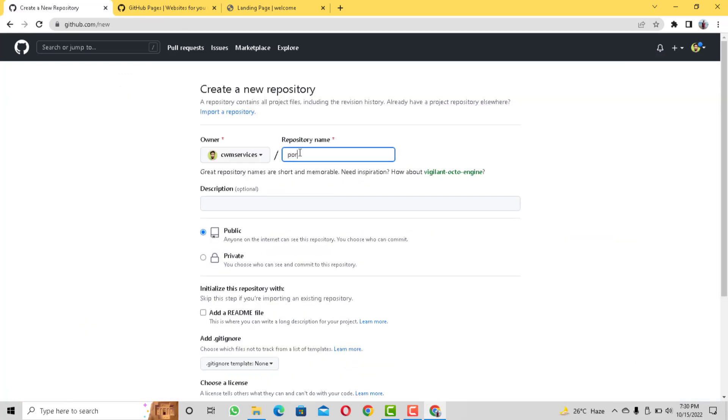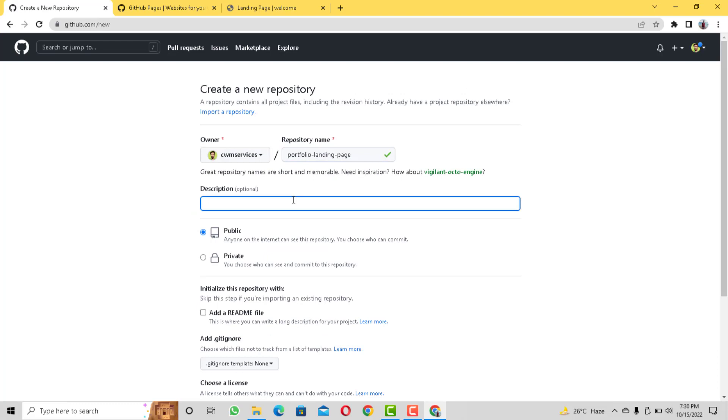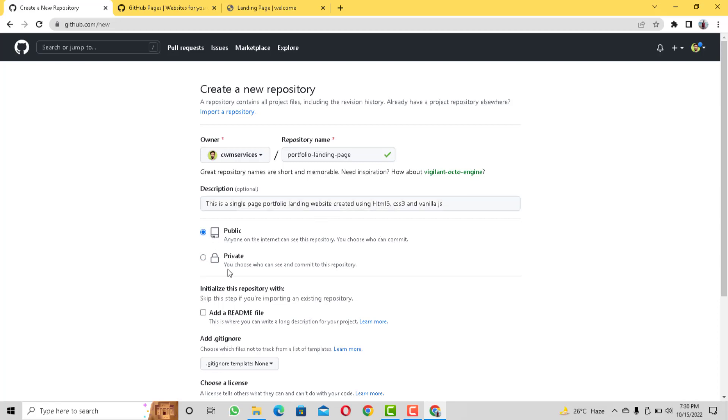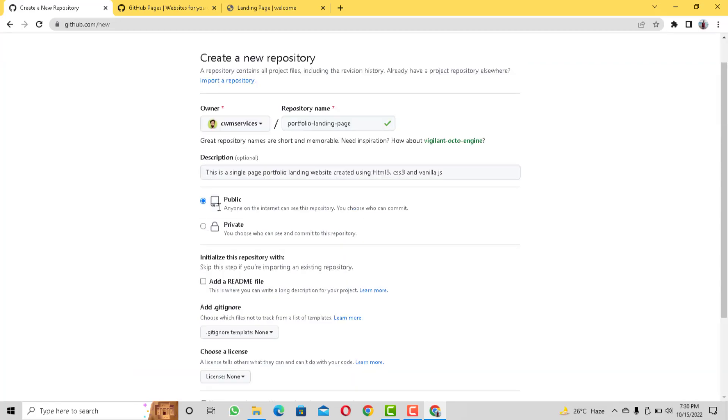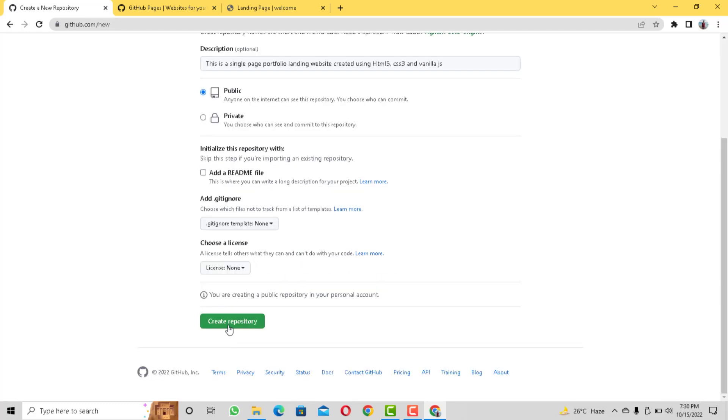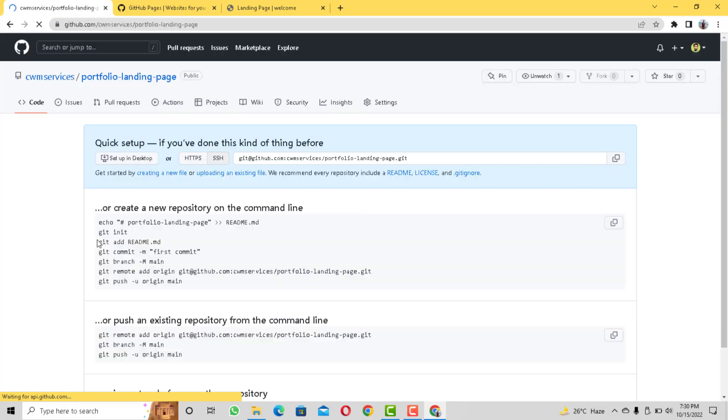I will name it portfolio landing page. You can name it to whatever your project is. Now you can also give it a description if you want. I will simply write this is a single page portfolio landing website created using HTML5, CSS3 and vanilla.js. Now here it doesn't matter if it is public or private and I will ignore readme file. You can add if you want and finally let's click on create repository.